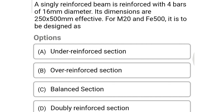Next question: a singly reinforced beam is reinforced with 4 bars of 16 mm diameter. Its dimensions are 250 × 500 mm effective. For M20 and Fe 500, it is to be classified as option A under reinforced section, option B over reinforced section, option C balanced section, option D doubly reinforced section. The correct answer is option A: under reinforced section.